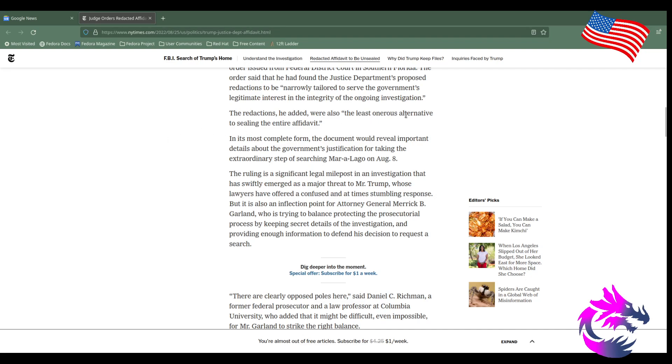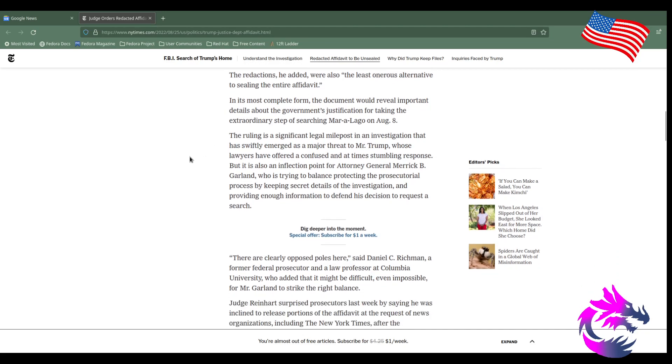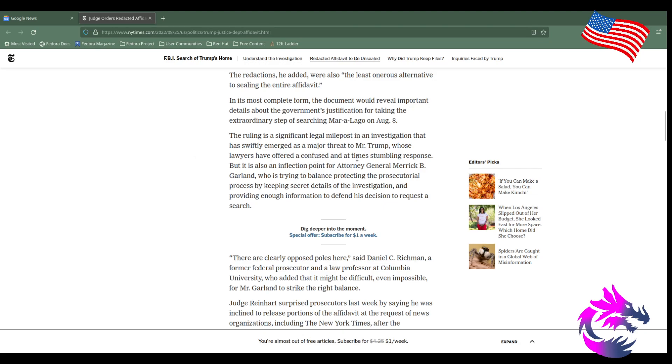The redactions—he added that sealing the entire affidavit was an onerous alternative. In its most complete form, the document would reveal important details about the government's justification for taking the extraordinary step of searching Mar-a-Lago on August 8th.